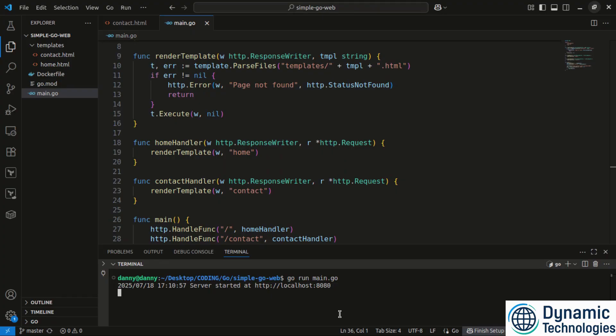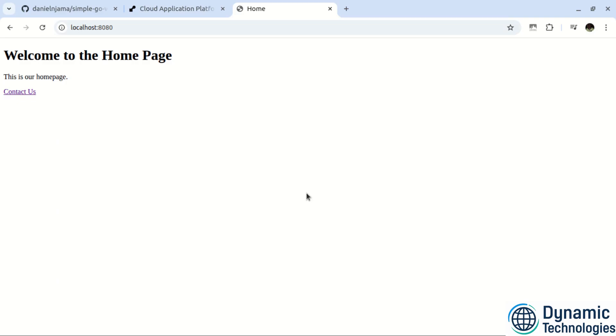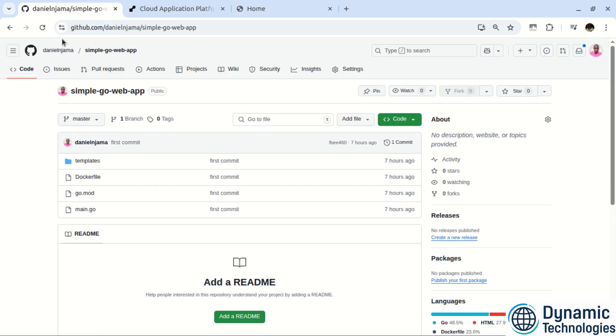Once you confirm that everything is working as expected, the next thing is to push your code to GitHub. So I have already pushed my code to GitHub here. In case you don't have an idea on how to go about pushing your code to GitHub, be sure to watch the video highlighted above.